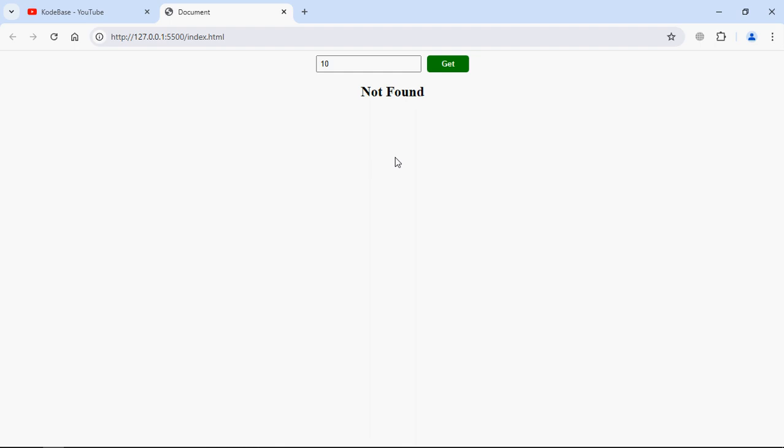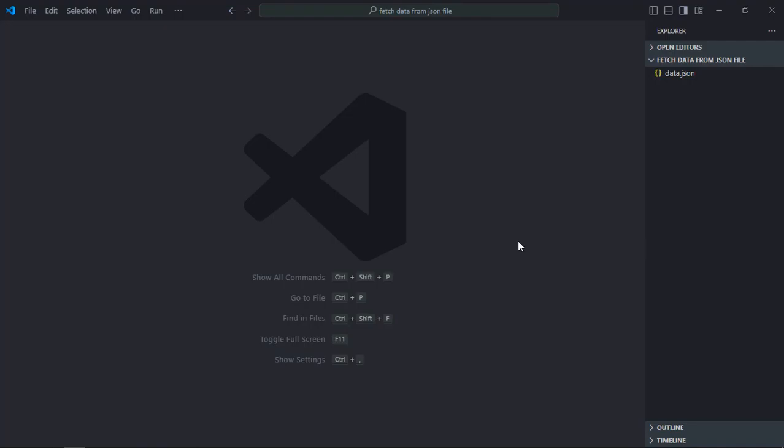So let's get started. Let's create an index file here, it will be index.html.